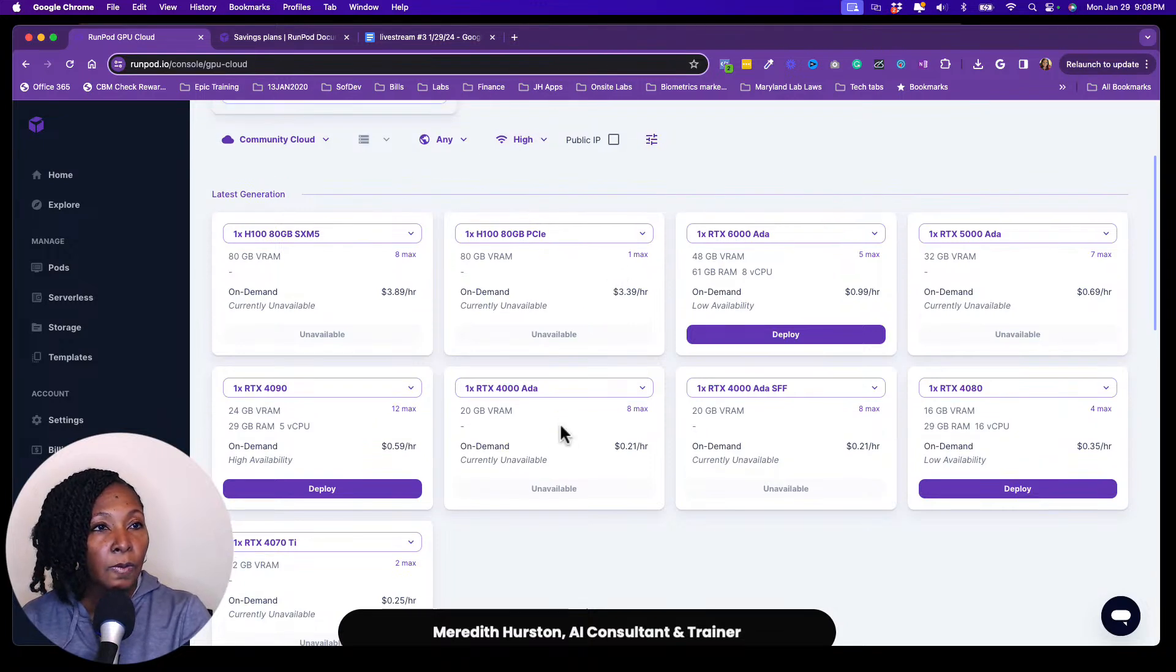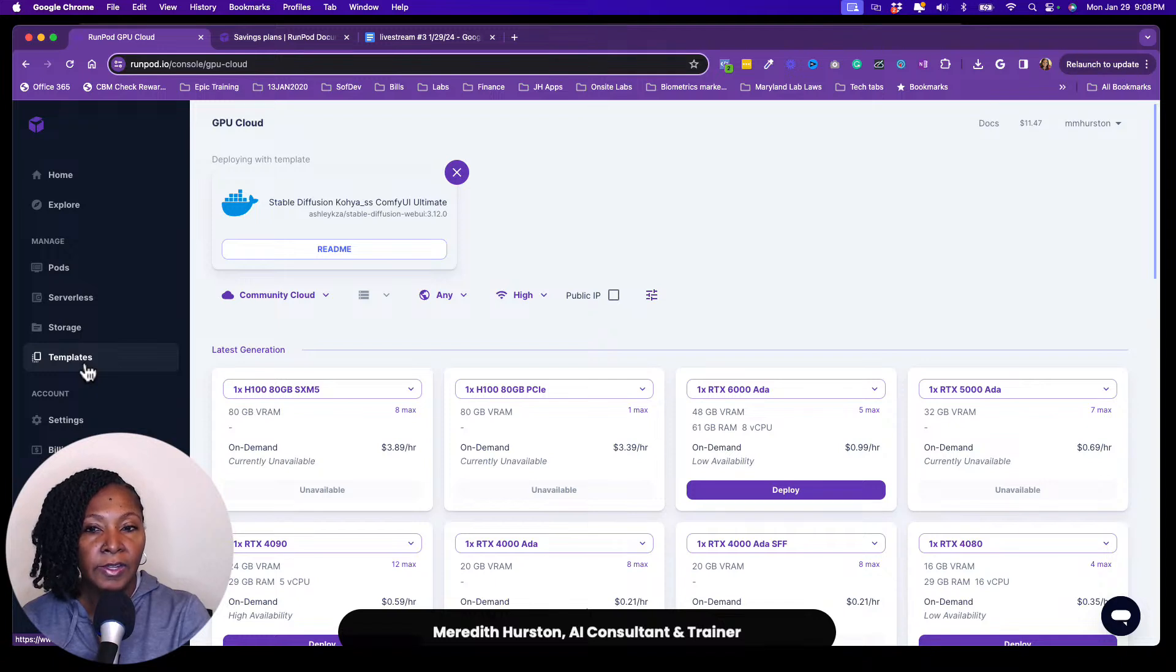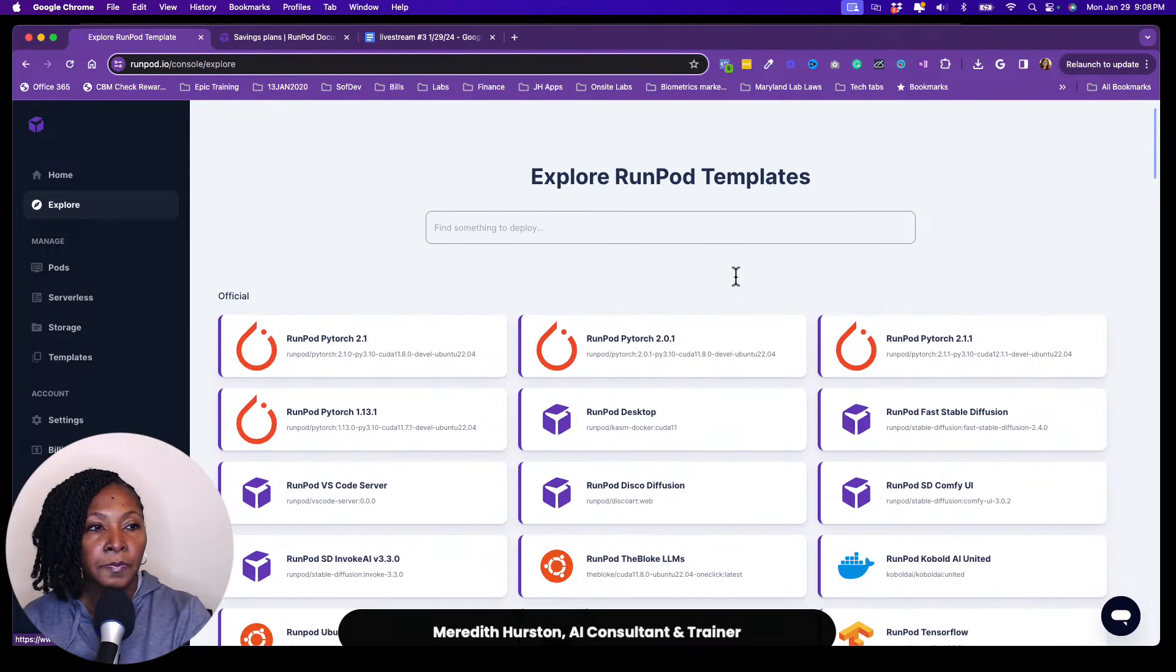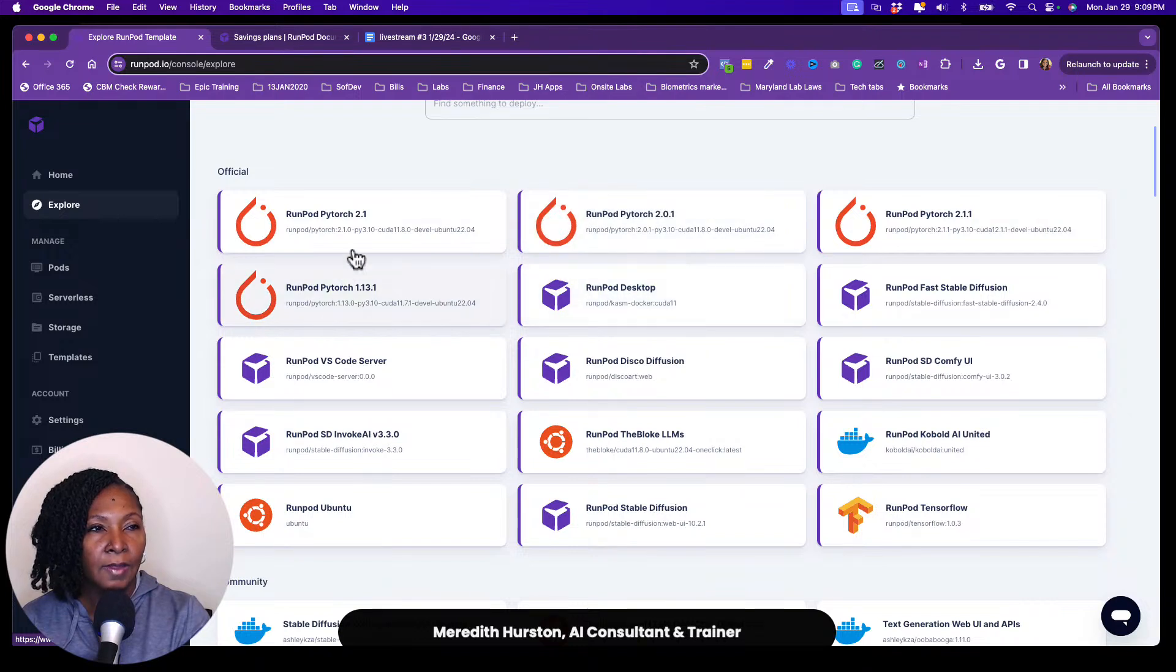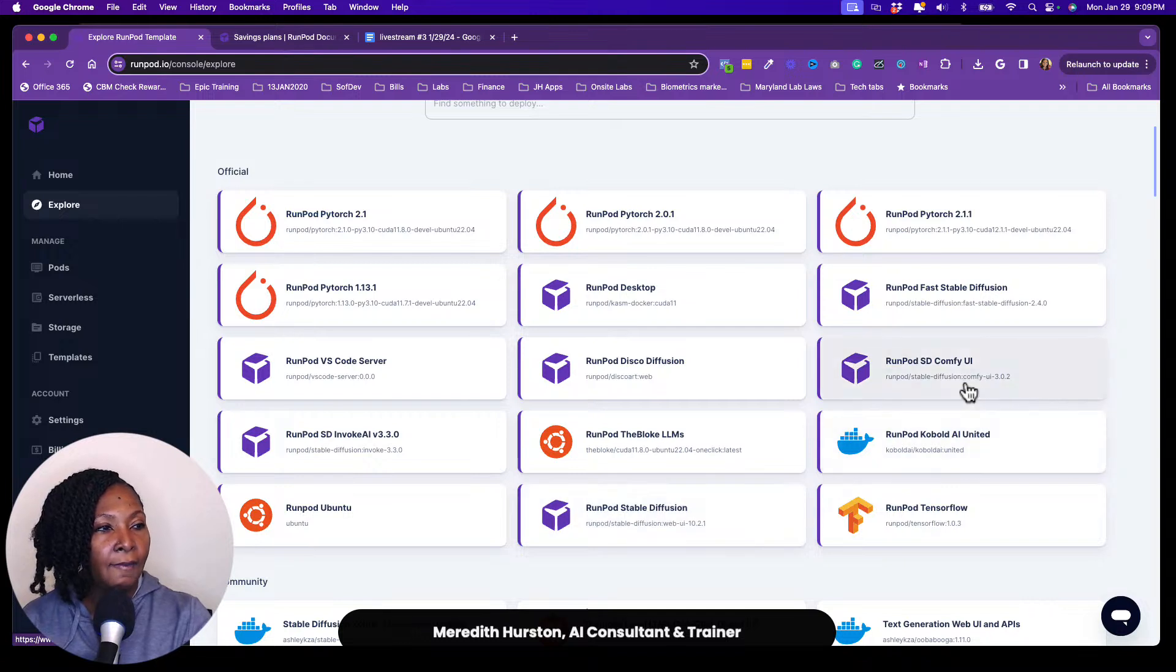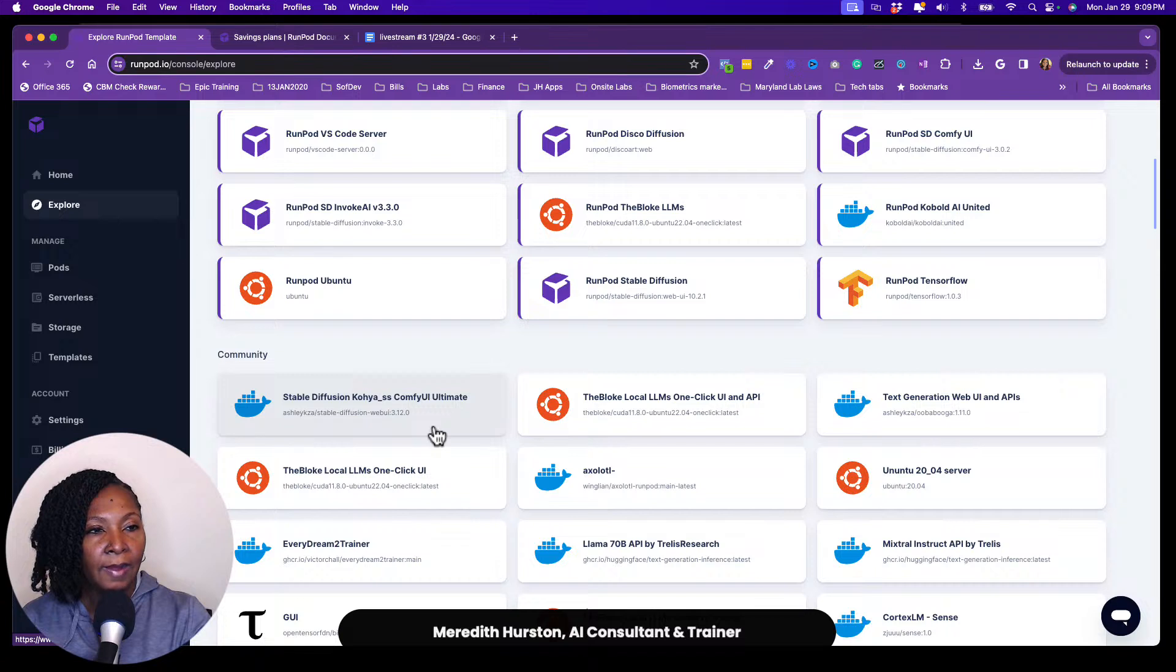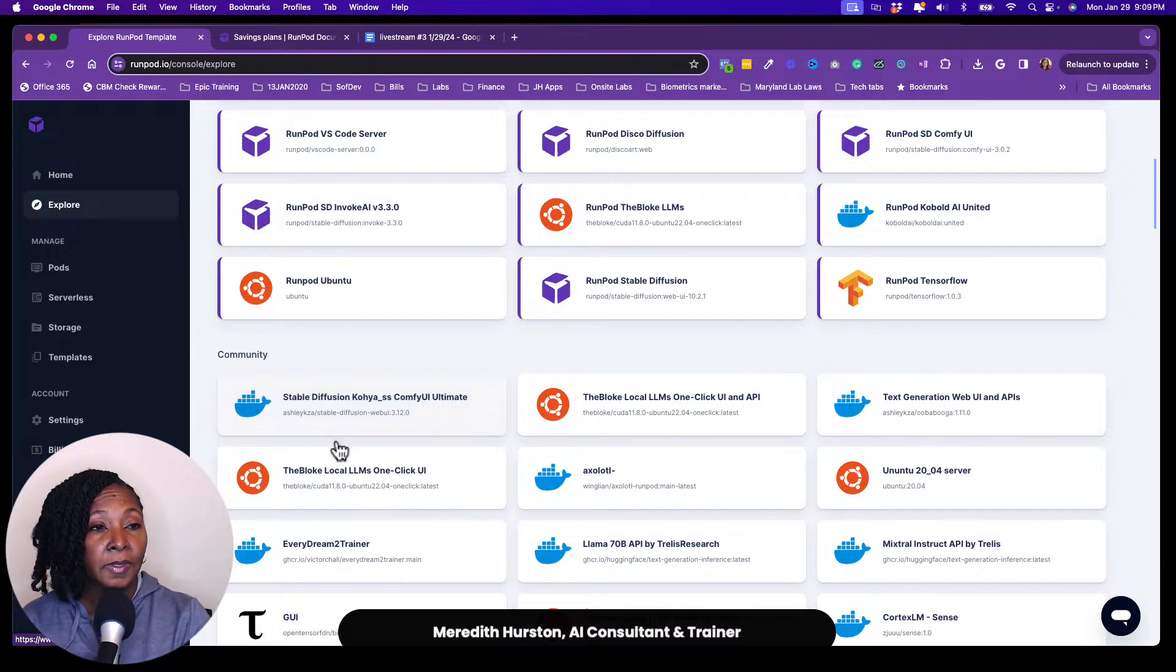So I already have a pod deployed. Oh, and the other thing I wanted to show you guys are the templates. So there are various templates that you can use so that when you spin up your machine, it already is loaded with the template. So you don't have like a whole bunch of configuration to do. So at the top they have like their official templates and I know like PyTorch and stuff like that. That's where if you're doing like training models or doing machine learning and things like that. And they do have like comfy UI and they have a run pod stable diffusion template, but I found, and I can't remember where I found about this template, but the stable diffusion Koya SS comfy UI ultimate by Ashley Kazai. That is the template that I prefer. That's actually the only one I've ever used, but I have really good success with it.